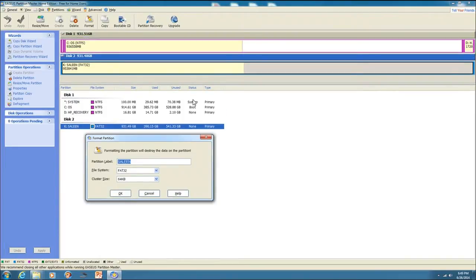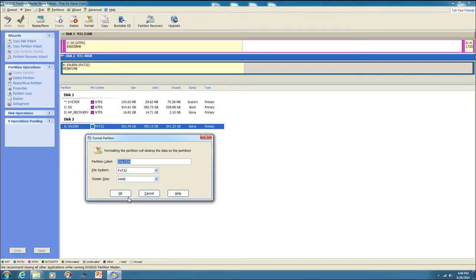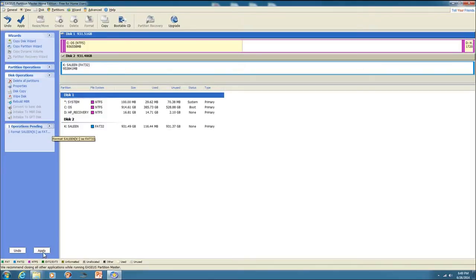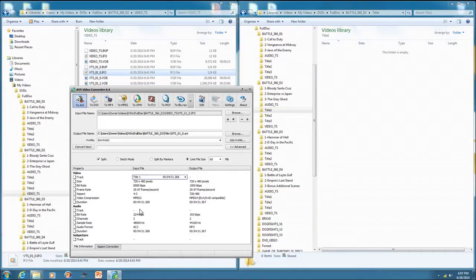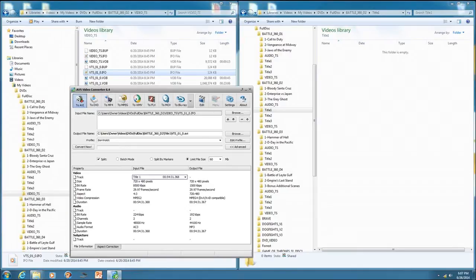So you'll right click on the hard drive and you'll click Format. When you click Format, this will pop up and you can name it whatever you want, but you need to change it to FAT32. When you click OK, you're not finished. It'll go over to the Pending thing and you'll see one format Selene as FAT32. So then you have to click Apply. It only takes a couple of seconds and then after that, you're done with formatting.